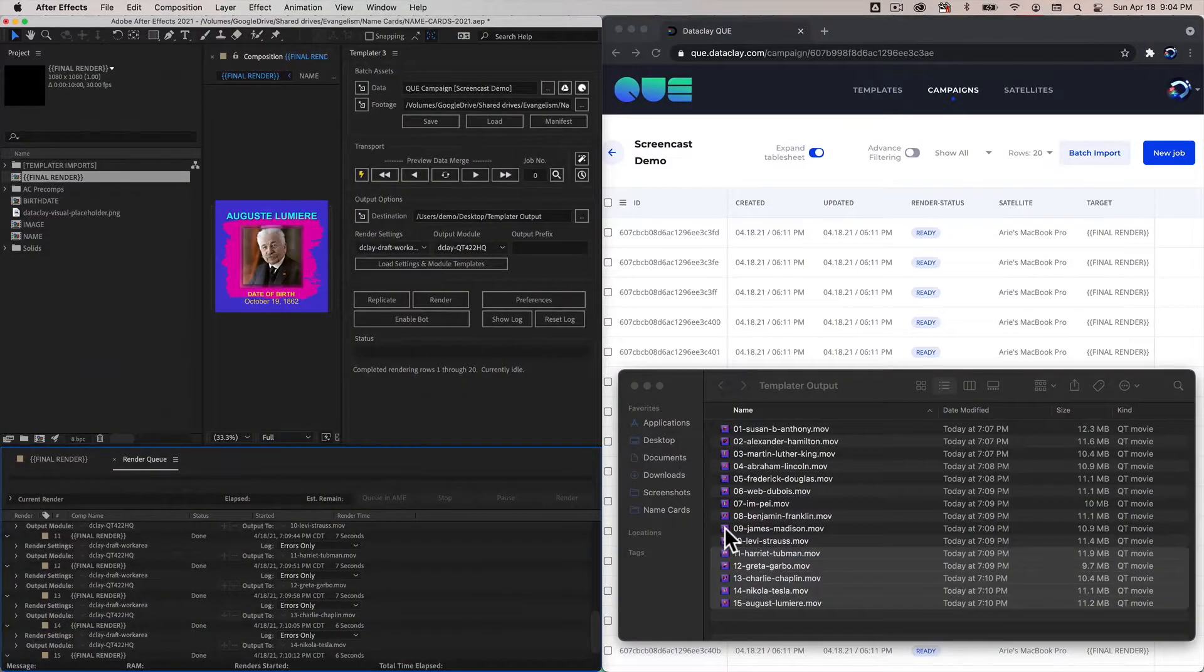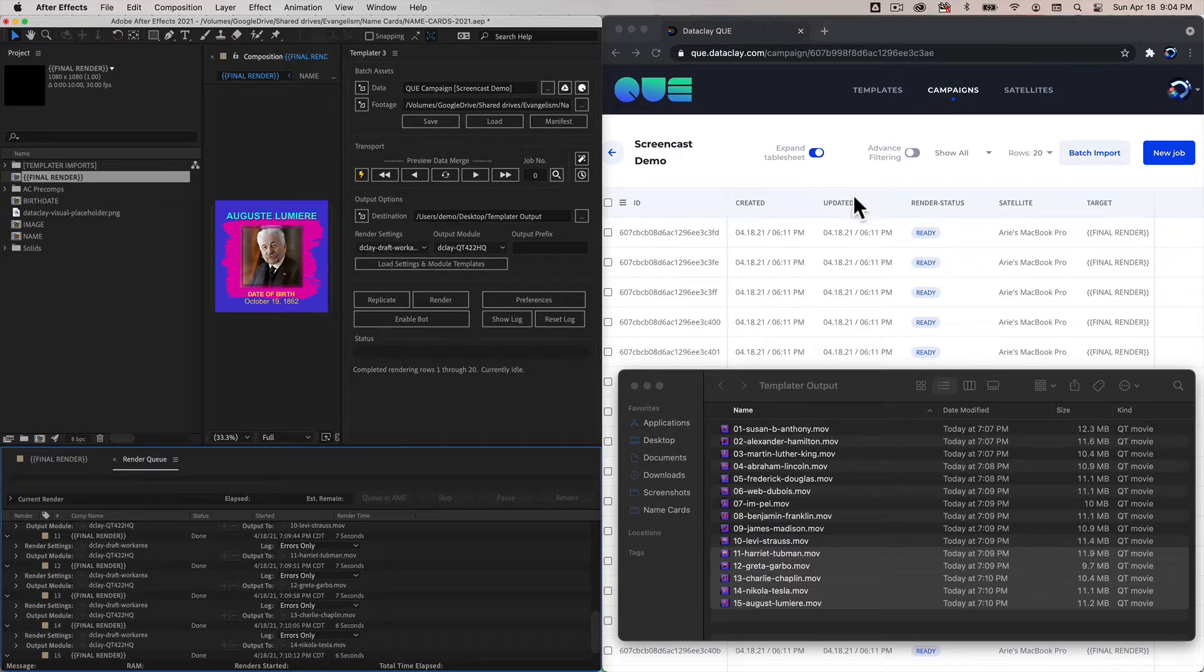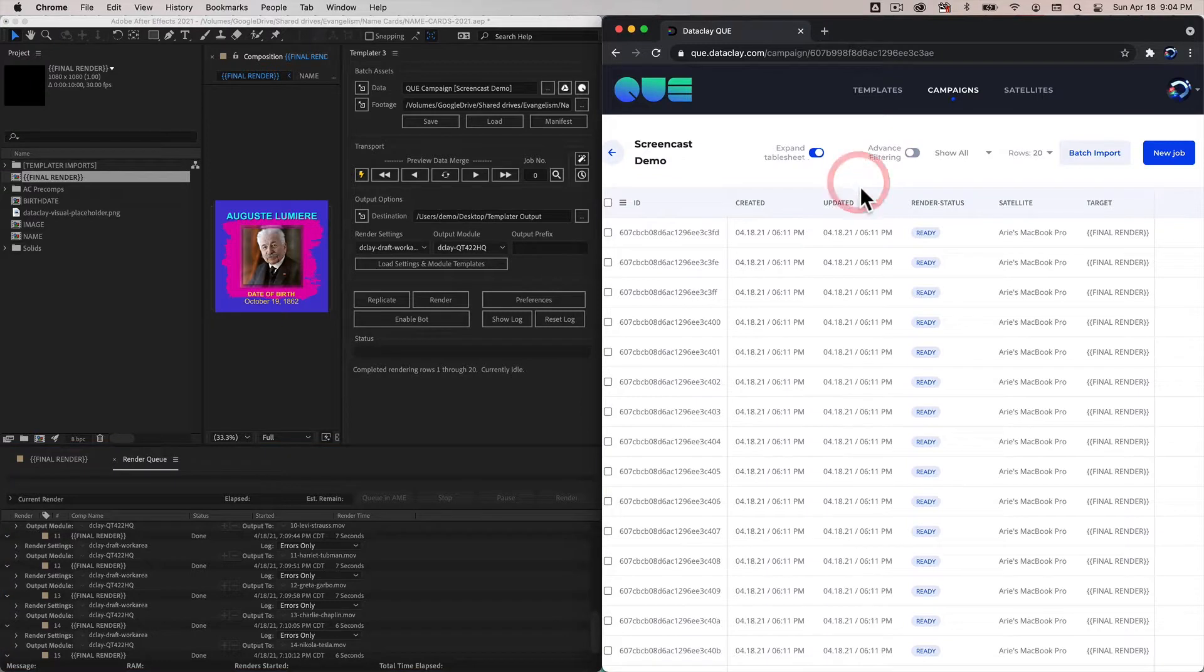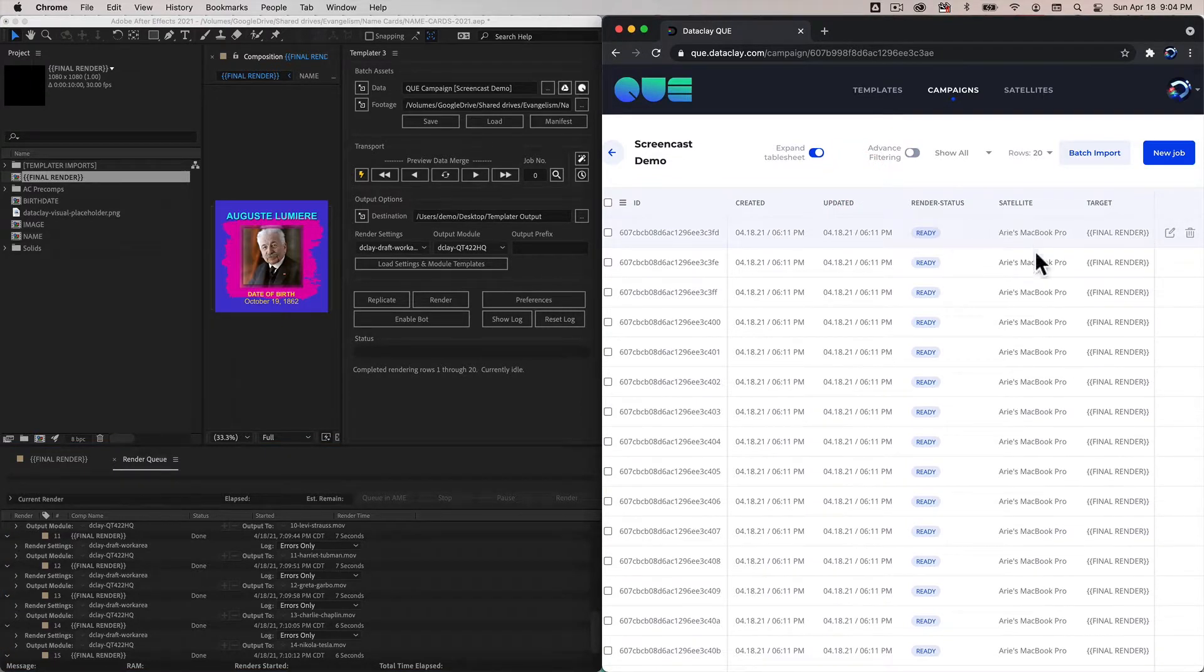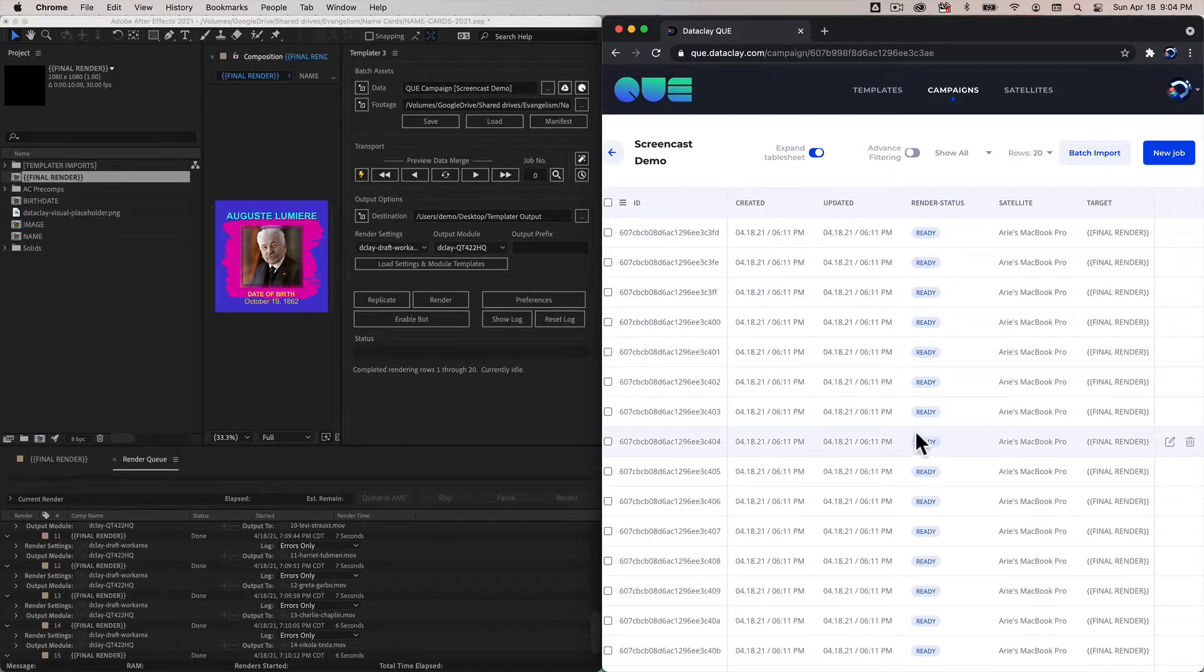Now that we understand how to batch render, let's talk about using bot in the context of queue. Here in the campaign we can see that each job has an assignment to a satellite and each job has a render status as well.